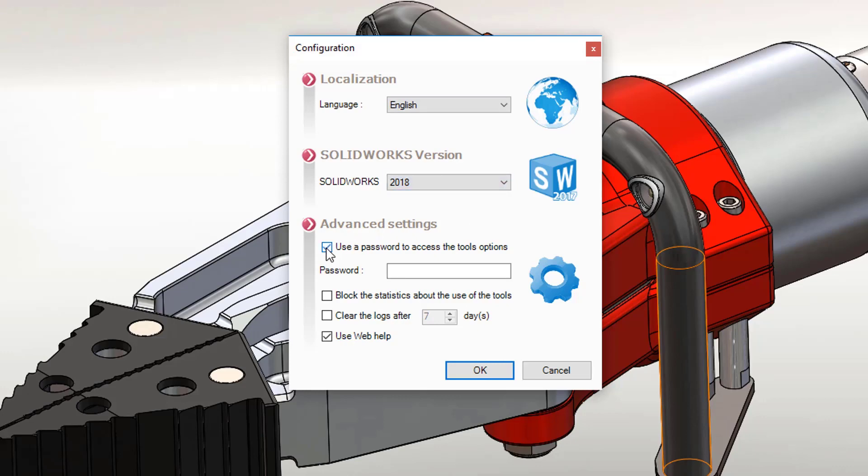Protect the options for the tools with a password, block the statistics about the use of MyCAD tools from being sent, and clean the directory of the log files.